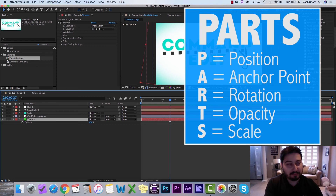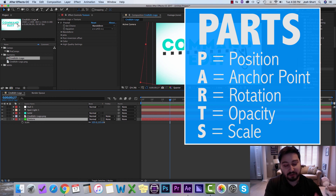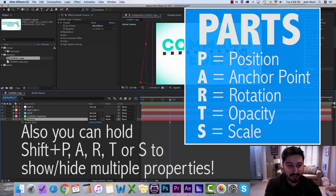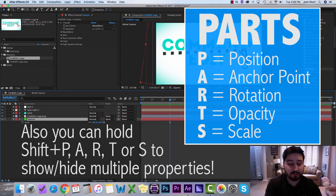Anyway, that was T. And then our last one in PARTS is S, and that is for scale. So using the keyboard shortcuts P, A, R, T, and S will bring up your different transform properties for a selected layer in the timeline.